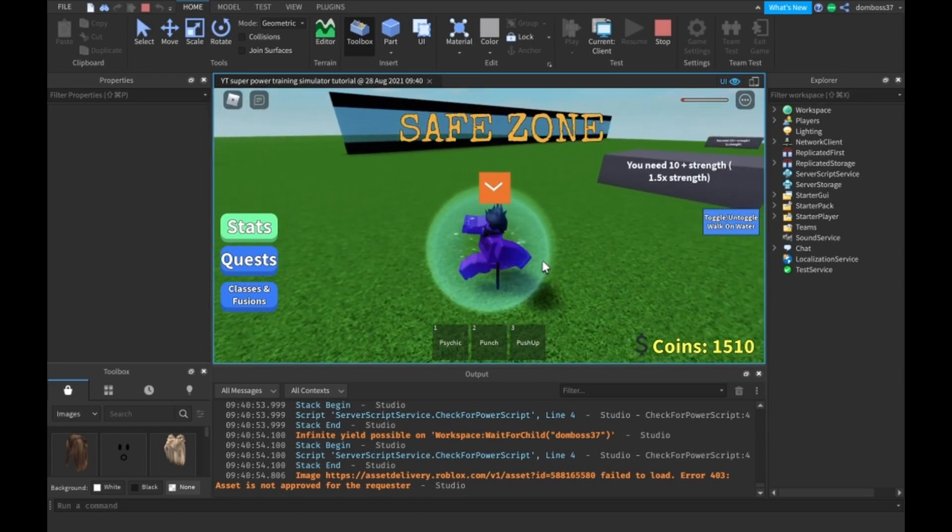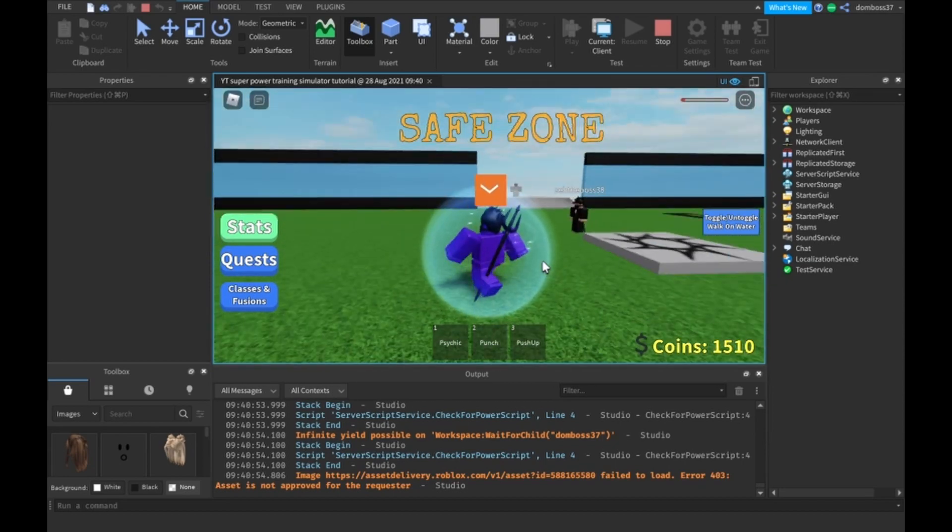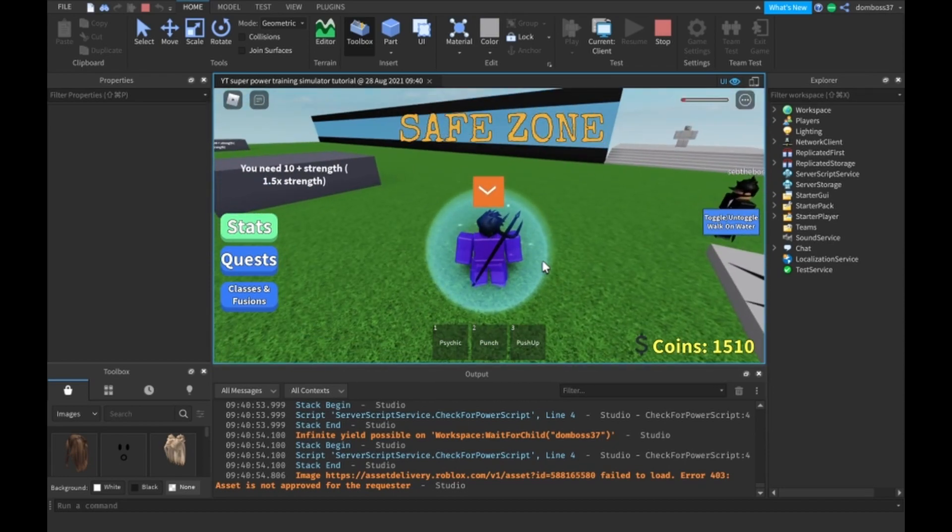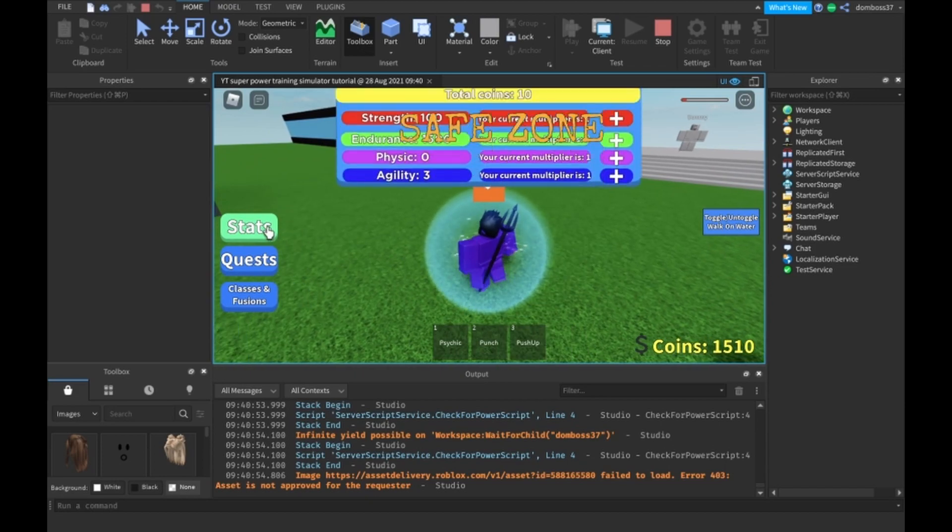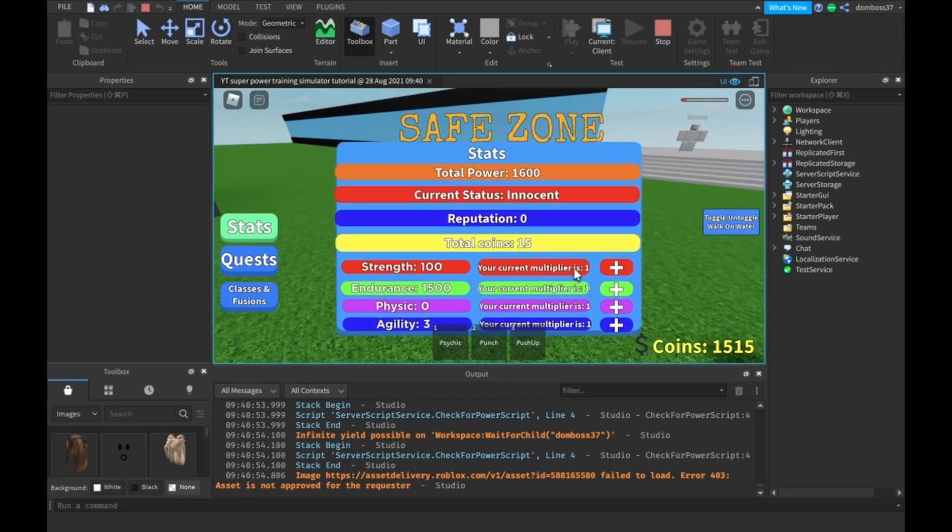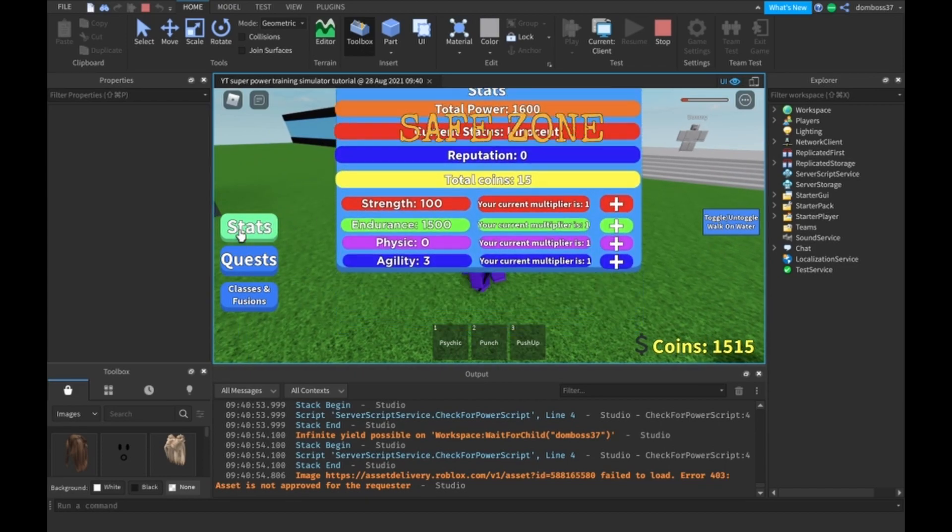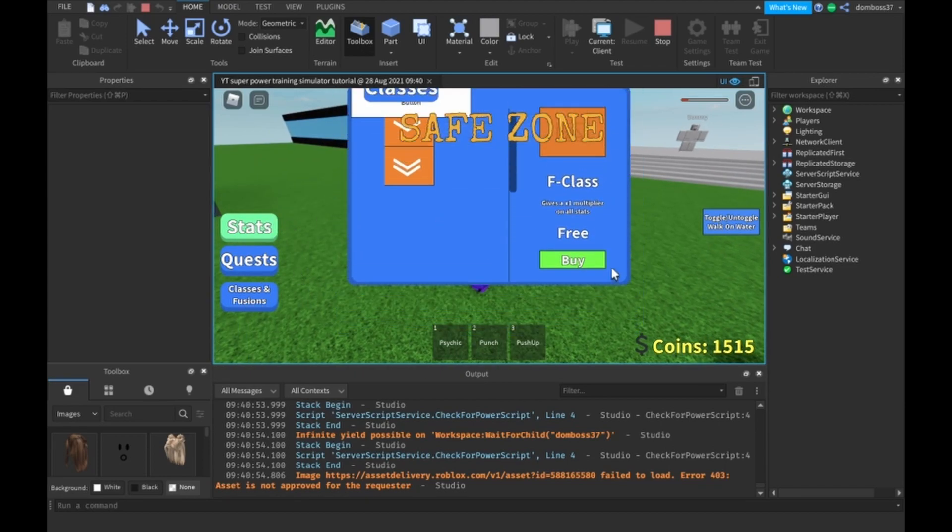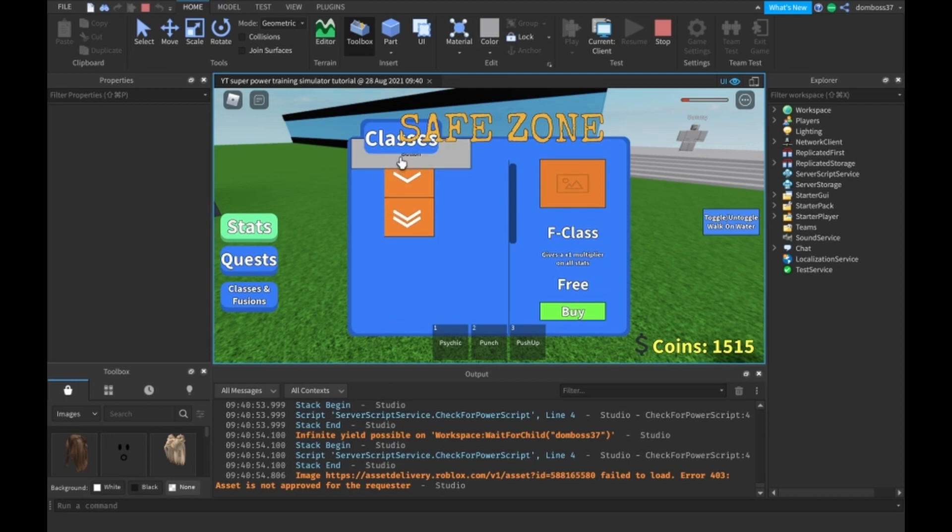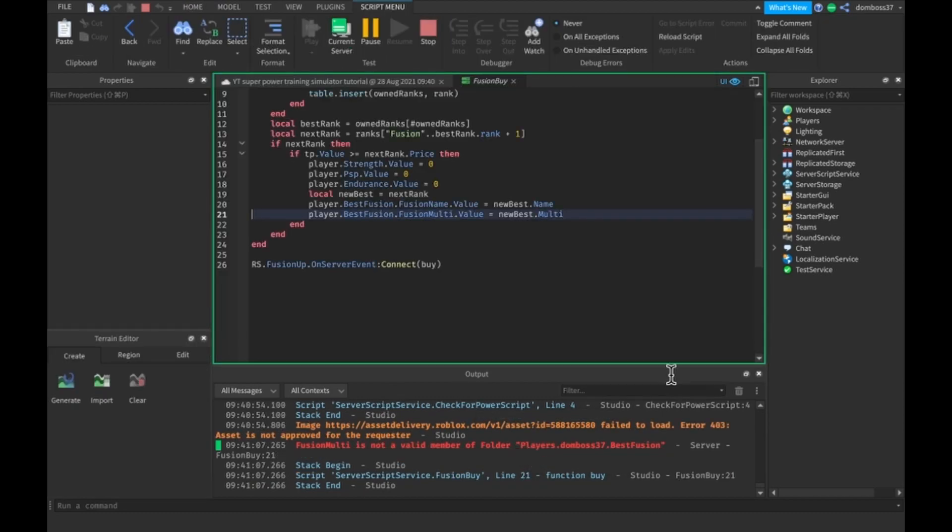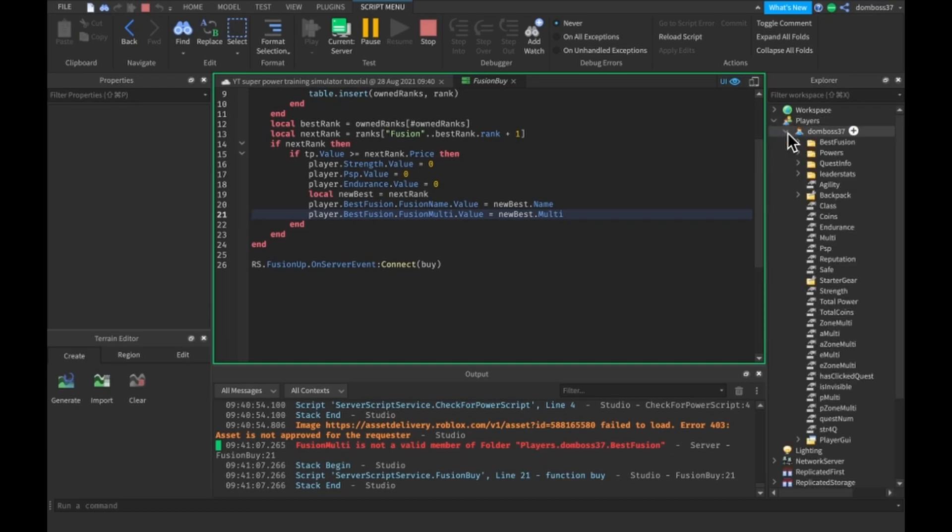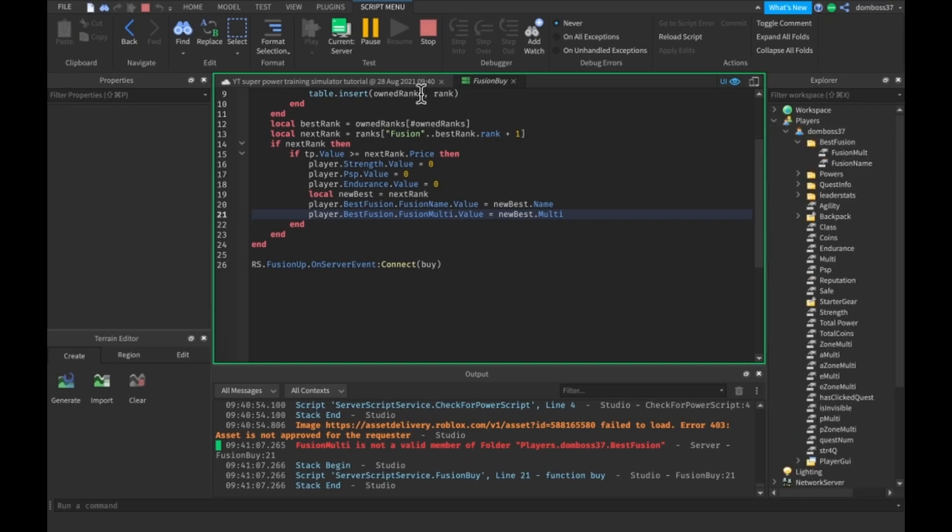So here we are. We already have enough total power because we have 1,600 total power. So if we click this button, FusionMulti is not available. Remember, I think we called it FusionMult didn't we? Yes we did.